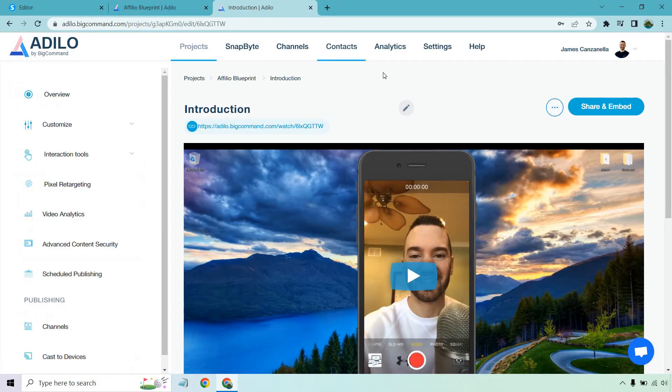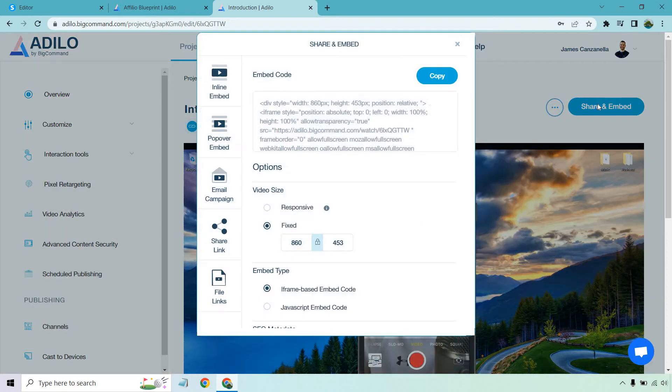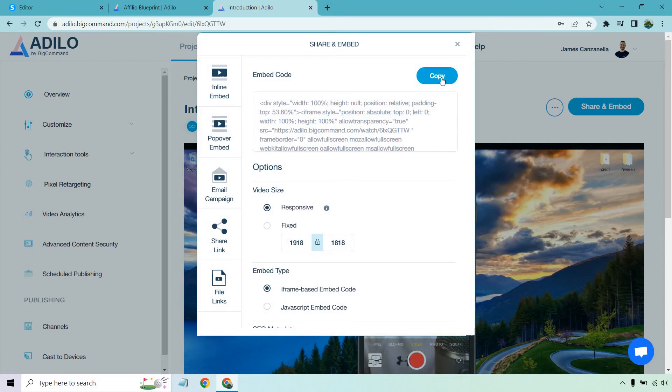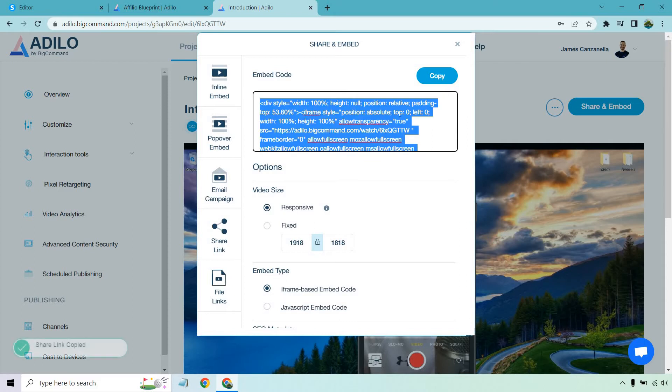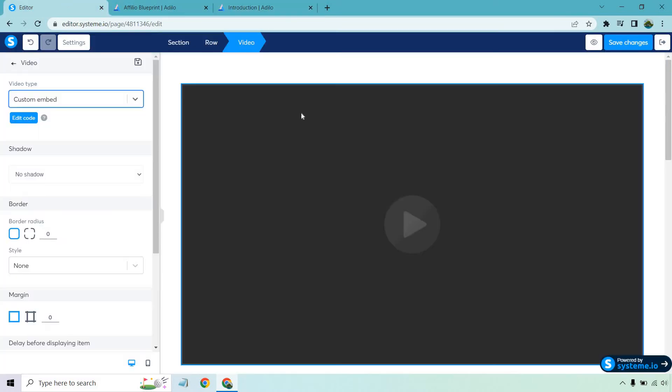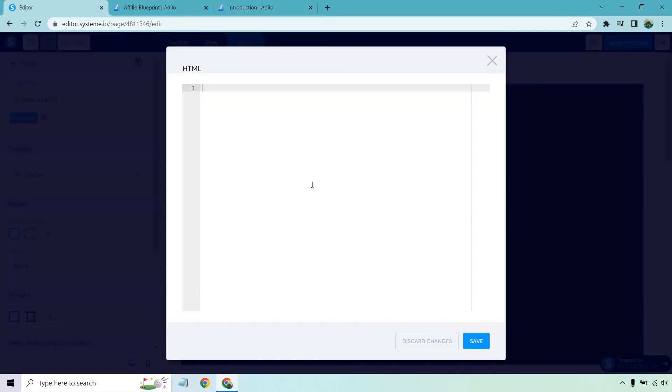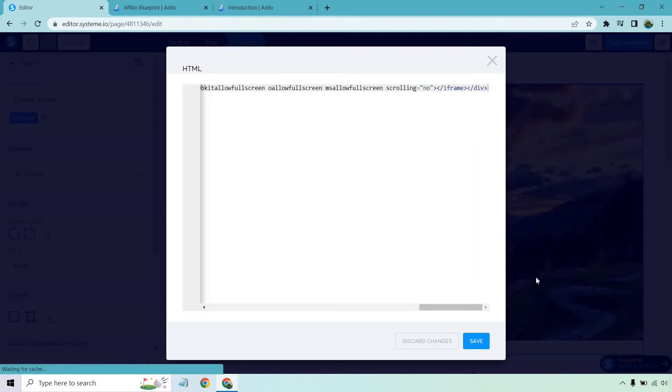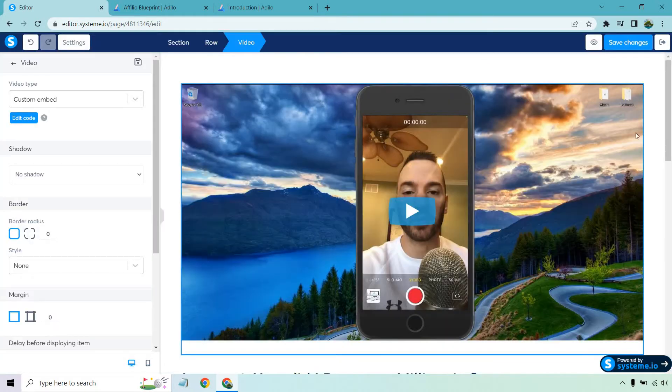What I want to do is go to the introduction here. So this is going to be different depending on where you have your videos hosted. I'm going to click on share and embed for this. I want responsive and then I'm just going to copy this and what I want to do is go back to the editor so we can go edit code. Let's paste this in there and click save. Cool. So that's going to be my video there.